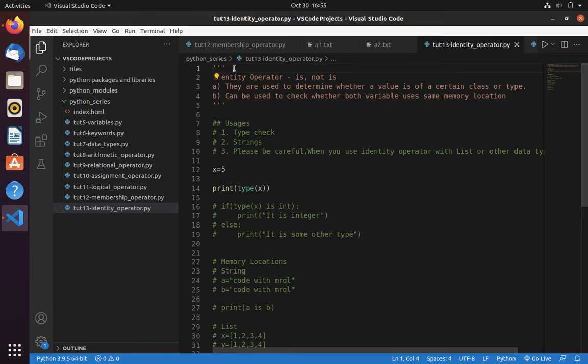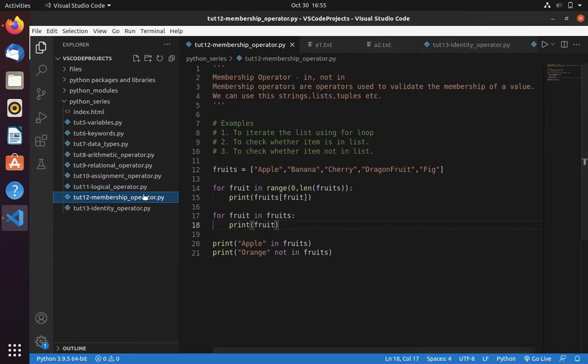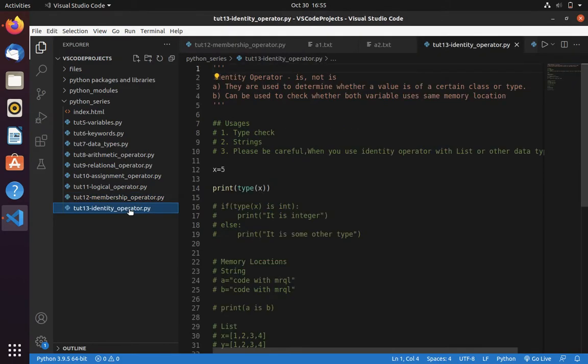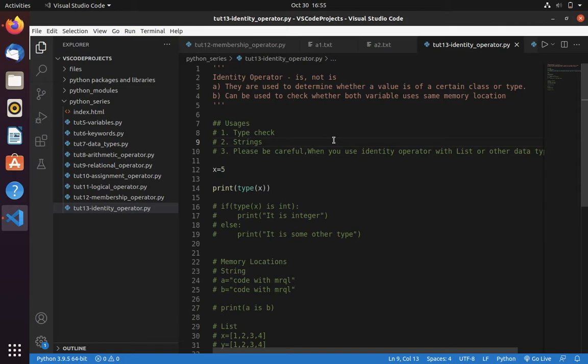Welcome to Code with Miracle channel. In last video we learned membership operators in and not in. In this video we are going to learn identity operators is and is not.